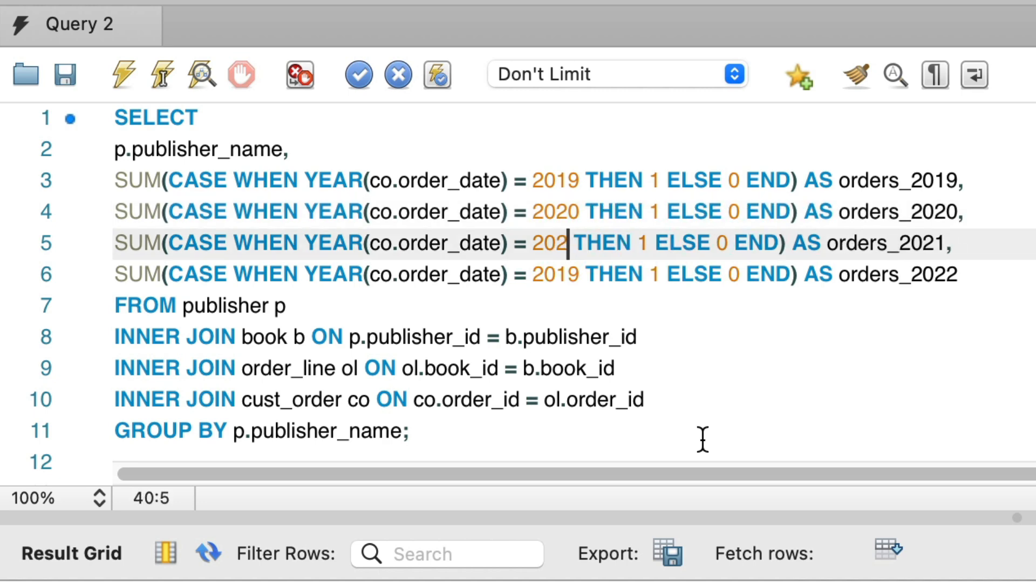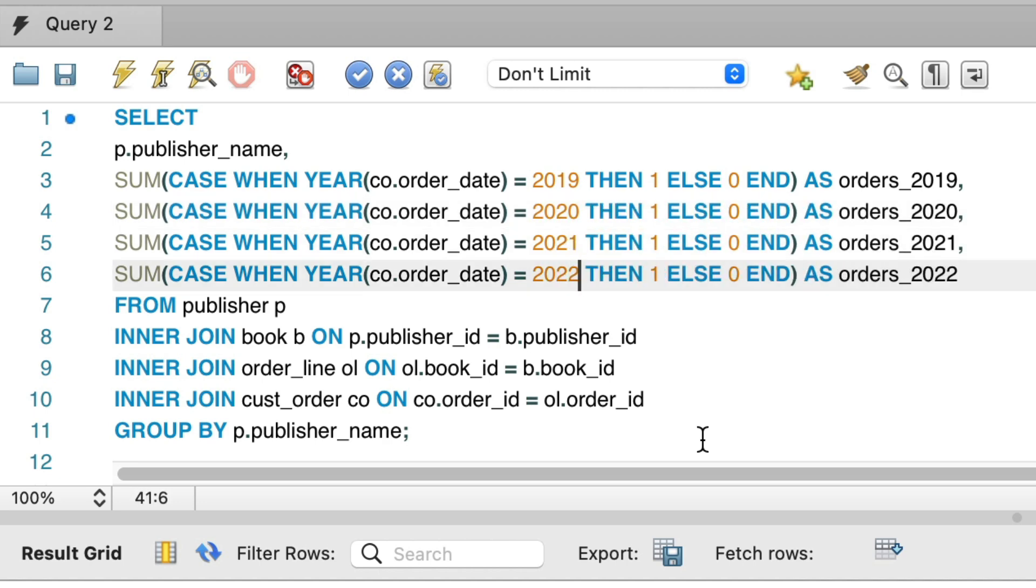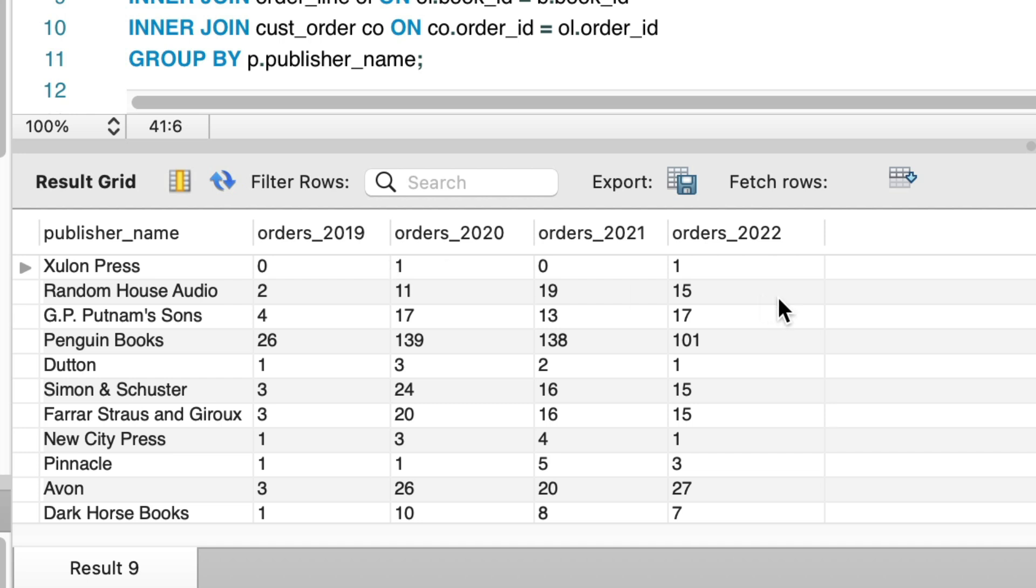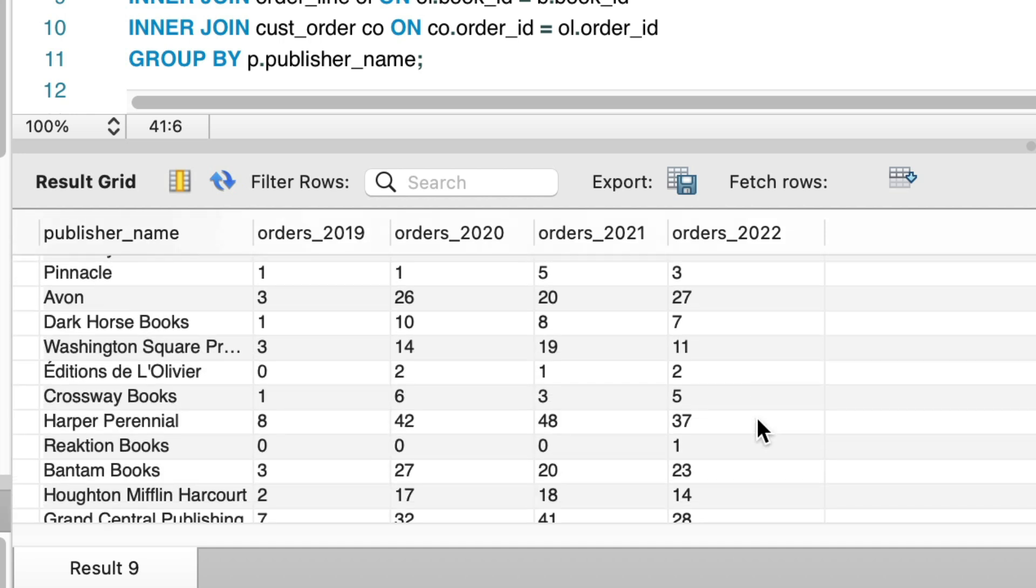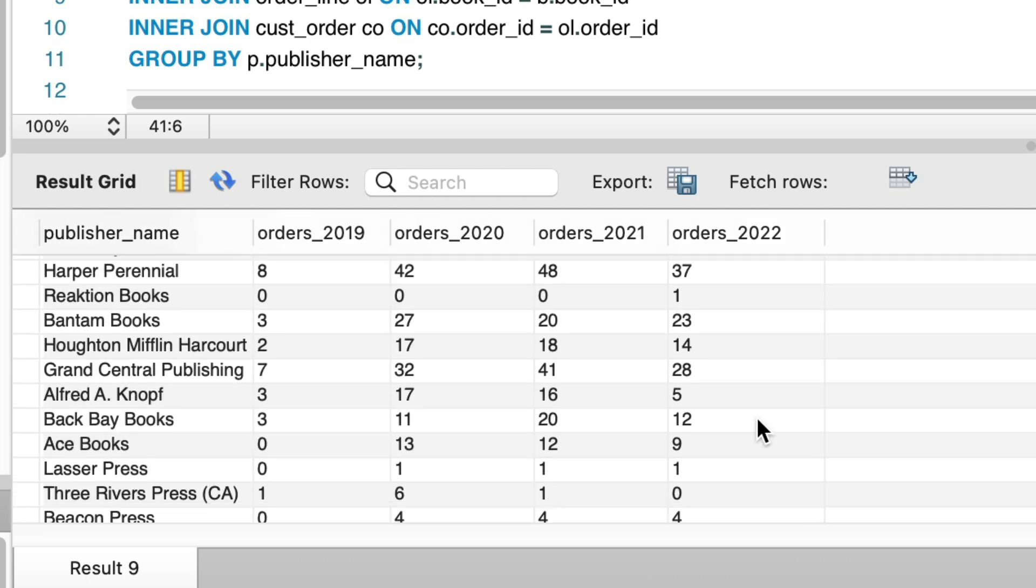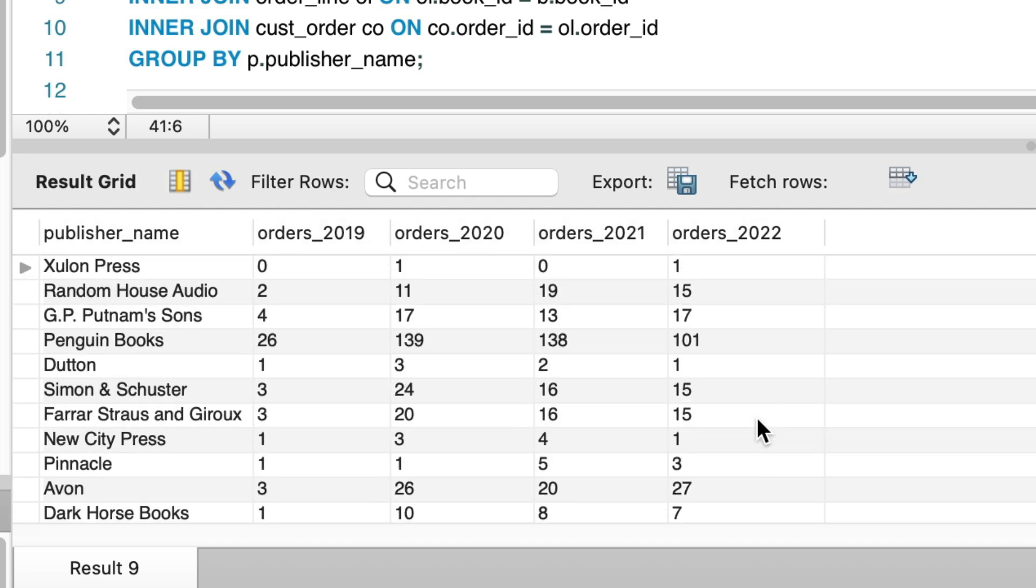We can repeat this for all of the years, so 2020, 2021, and 2022. Let's run the query. We can see our updated results here. We see the publisher name and four columns, one for each of the years of the order. Each publisher has a value that represents the number of orders for that publisher for that year. This is the pivot table of publishers and years that we wanted.